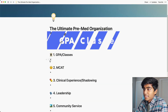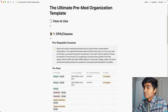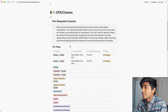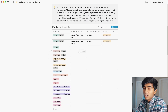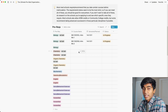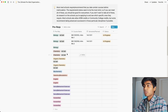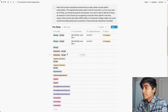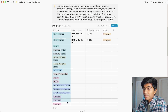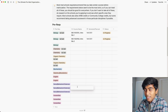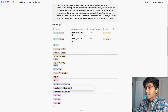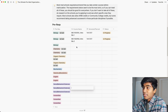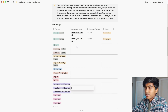The first section is GPA and classes. The first thing here is your prerequisites — a space where you can list all the courses you've taken or are planning to take to fulfill your pre-med requirements for most medical schools. This is a stricter list, so if you can meet it, you're mostly good to apply to any medical school you'd like. Some schools are a little less strict and won't require this many courses, so depending on what kind of schools you're applying to, that's something to think about too.